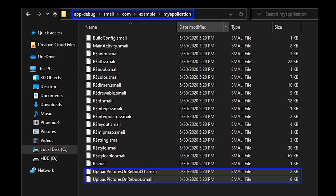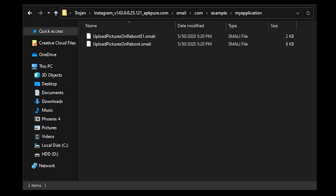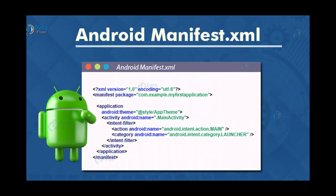Now if we go to our app's Smali code and navigate to the correct path, we see two files called UploadPicturesOnReboot.smali — our original code in Smali format. We copy those files. Next, we go to our Instagram Smali code and recreate the file path com/example/myapplication, then paste those two files in. With that, our code is injected into Instagram. The last thing we need to do is register our broadcast receiver — we go to the AndroidManifest.xml file, which is the master configuration file for any Android app, registering required permissions and components, and paste in the required code.